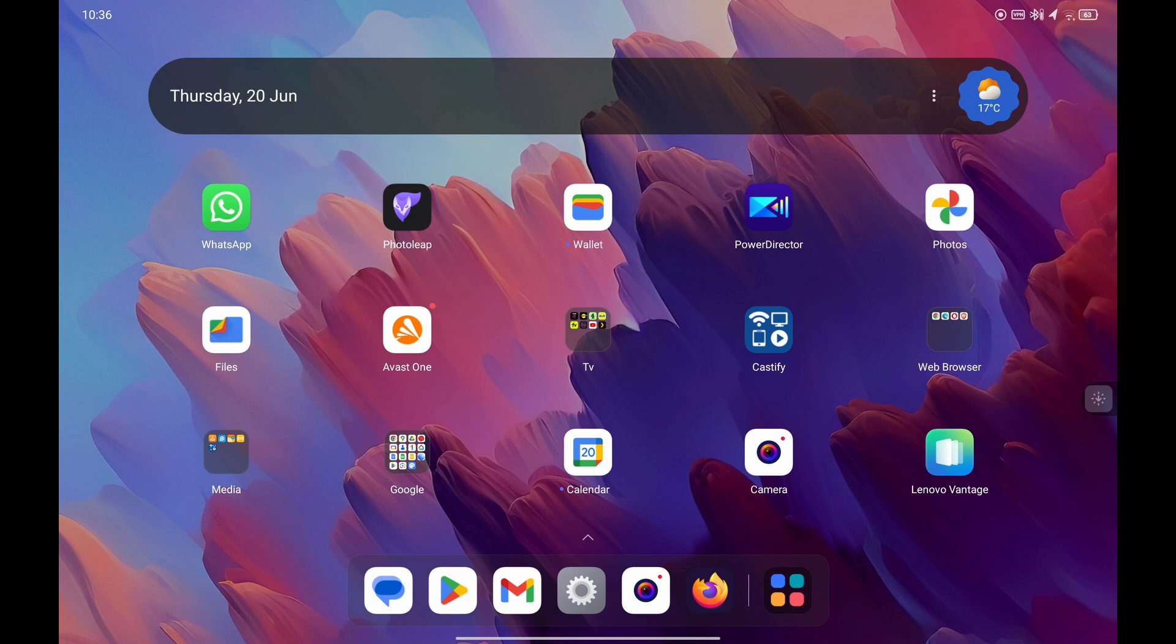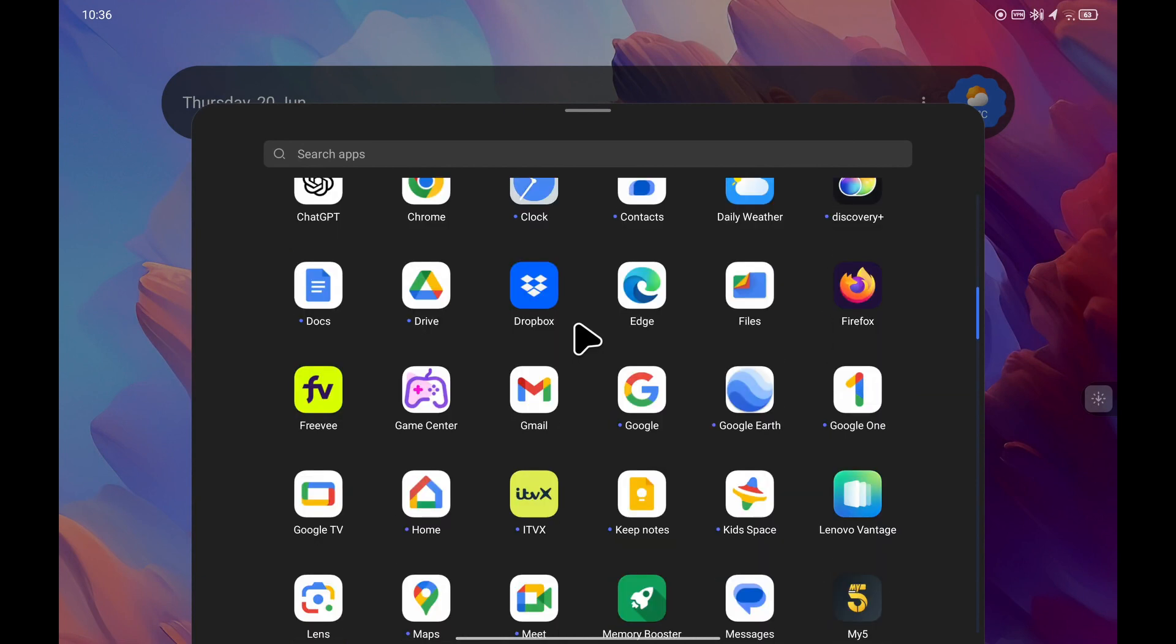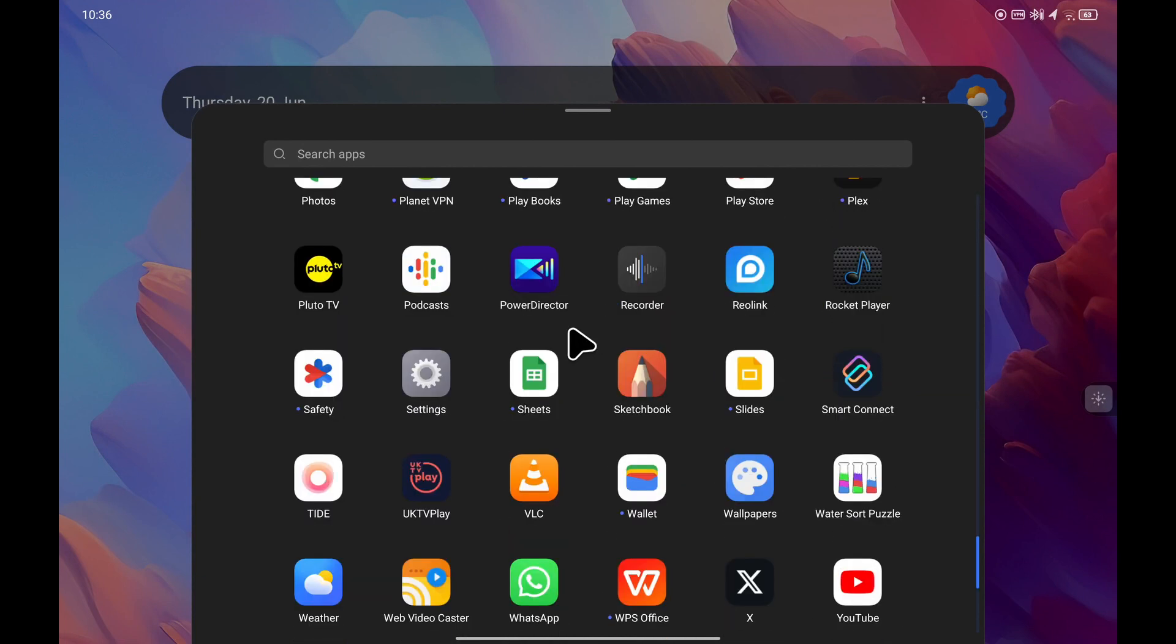So to fix the problem, I went into settings. From your home screen, swipe up to reveal all your apps and look for the settings icon.